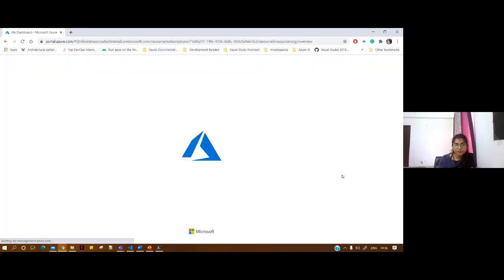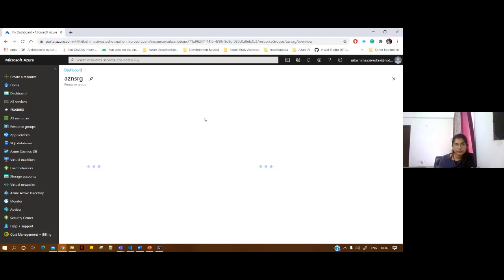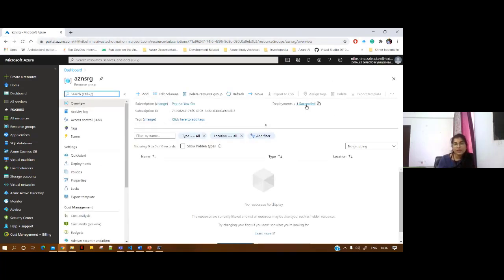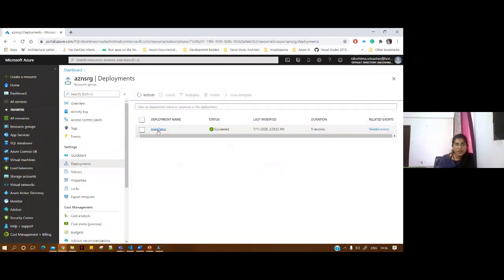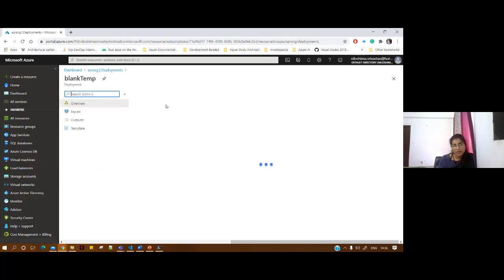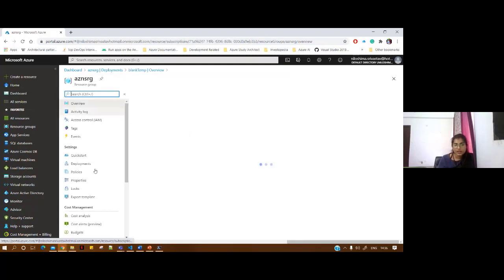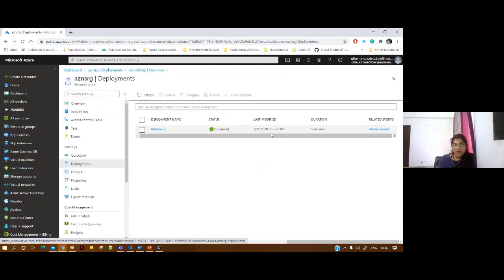I selected the location as Central US so there could be a little latency. Earlier when we created this resource group, there were no deployments. Now you can see we have done a single deployment — the blank template. You can go to the resource group and check: this is how much time it took, when it was created, and related details.